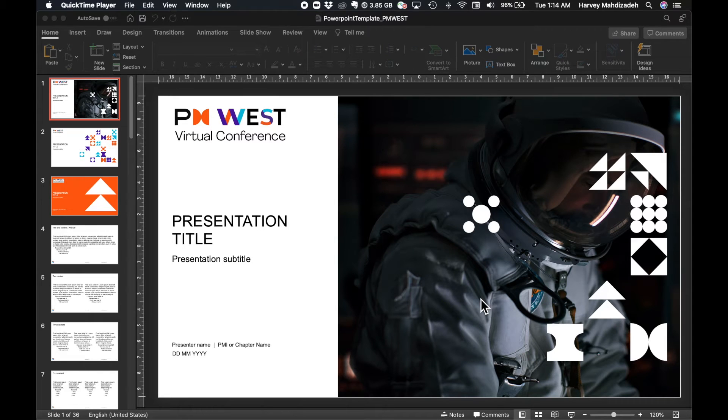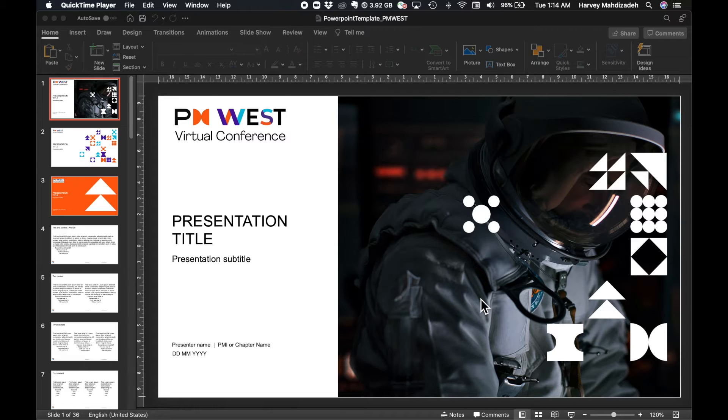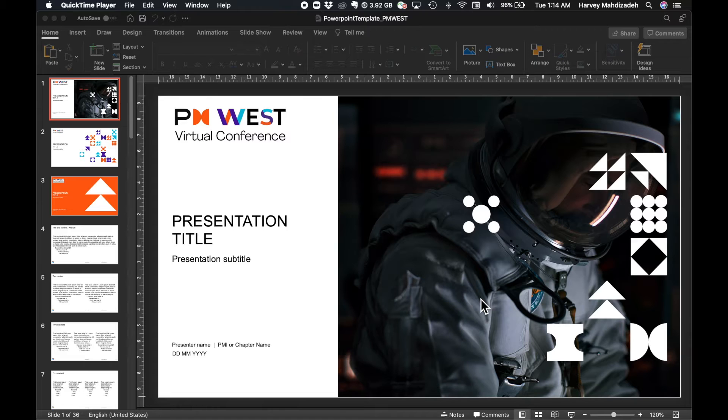Welcome to getting started with preparing your presentation for the Project Management West Virtual Conference. I am Harvey Mahdouzadeh, Manager of Technology and Operations at PMI Canadian West Coast Chapter.